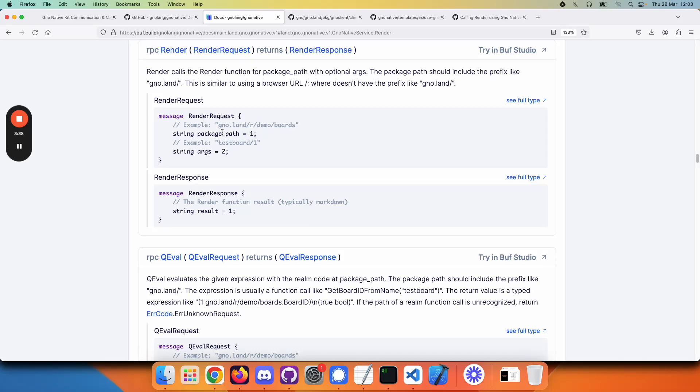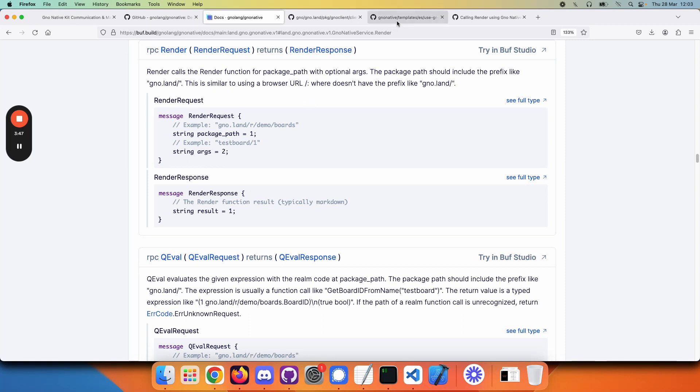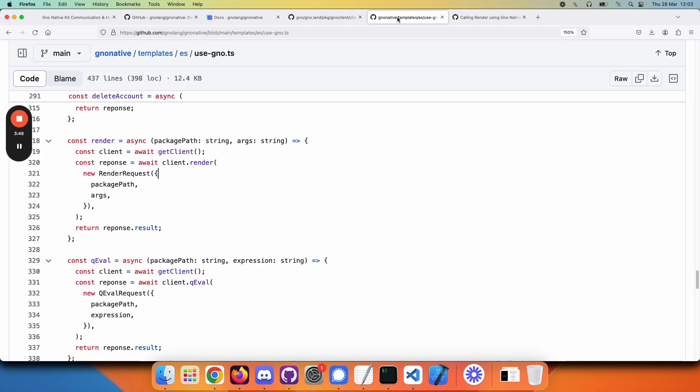But the nice thing is you can use this from any language. Let's look at an example that's already in the GNOME Native Kit code as a helper. How would you call render?